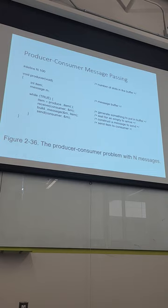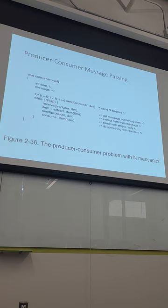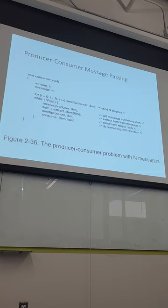In the message-passing version of the producer-consumer model, the producer does an infinite loop: produce the item, receive a message that the consumer needs one, fill the message, then send it. The consumer receives a message from the producer — that message has the item — extracts the item, uses it, then sends the producer a message saying it consumed the item and that slot in the buffer is now empty. It's the same pattern, just implemented with messages instead of semaphores or monitors.